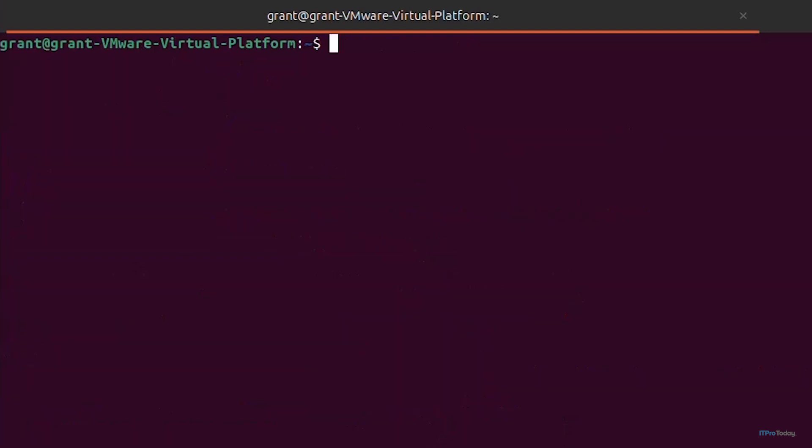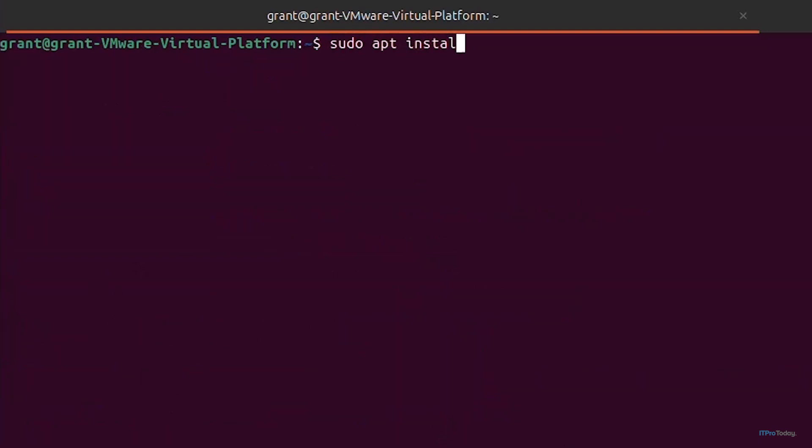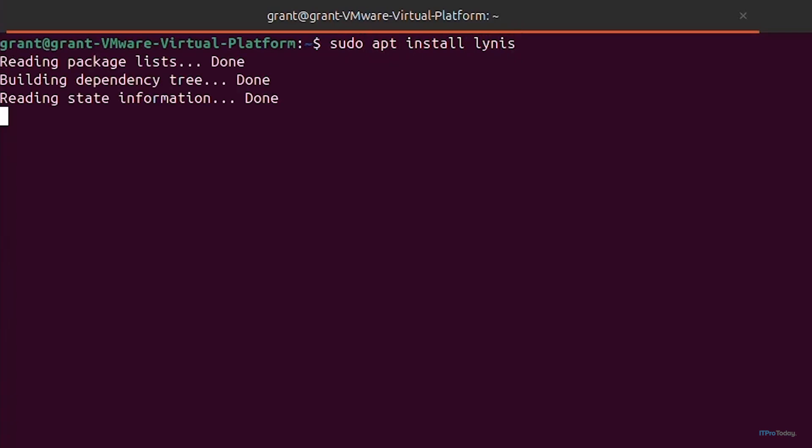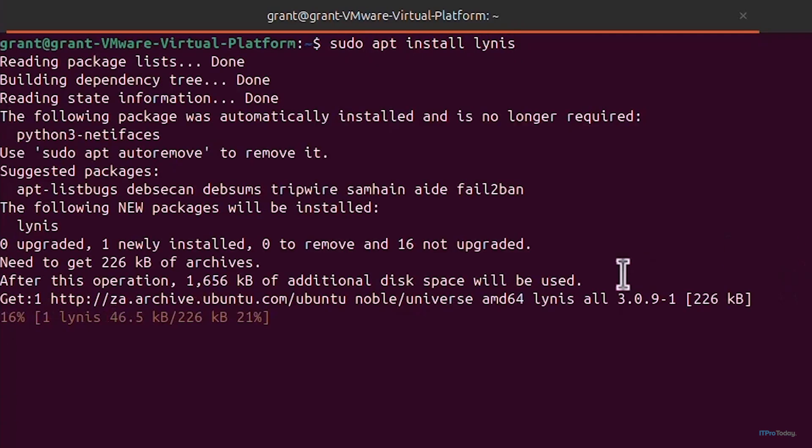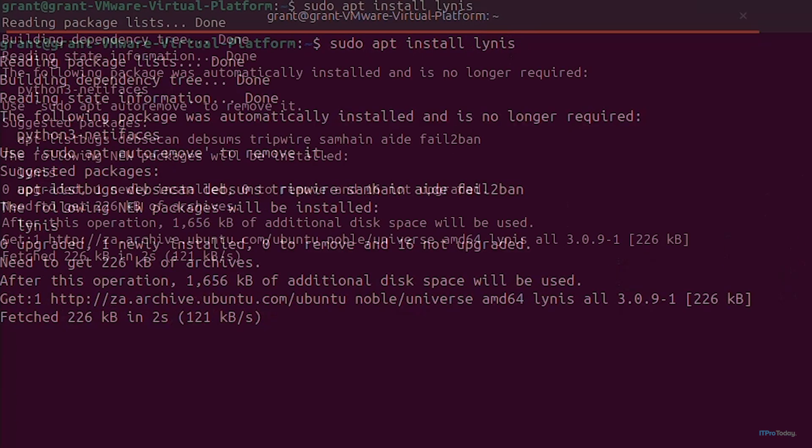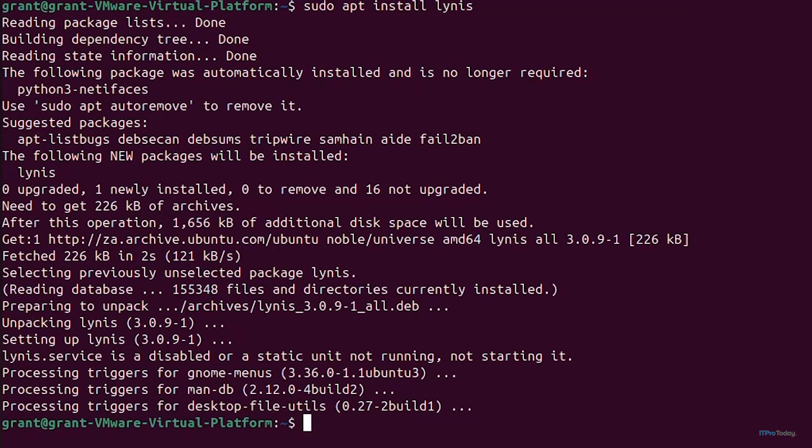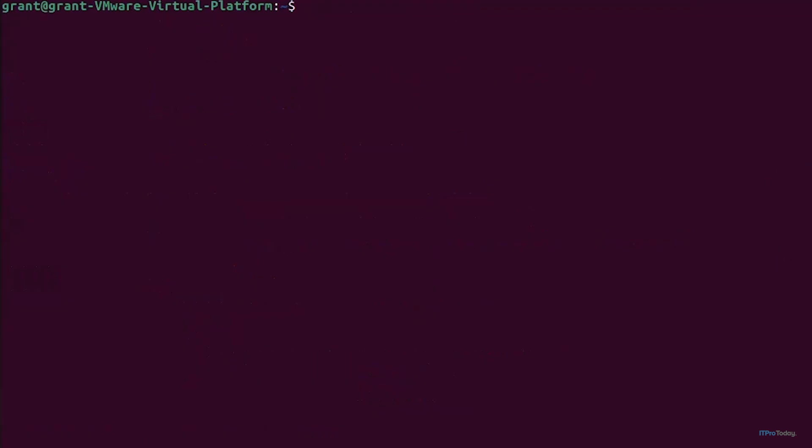Now that everything's been done we can install and use Lynis. Simply sudo apt install lynis or using whatever package manager depending on your distribution and it's going to install Lynis. Now that Lynis has been successfully installed we can check the installation.